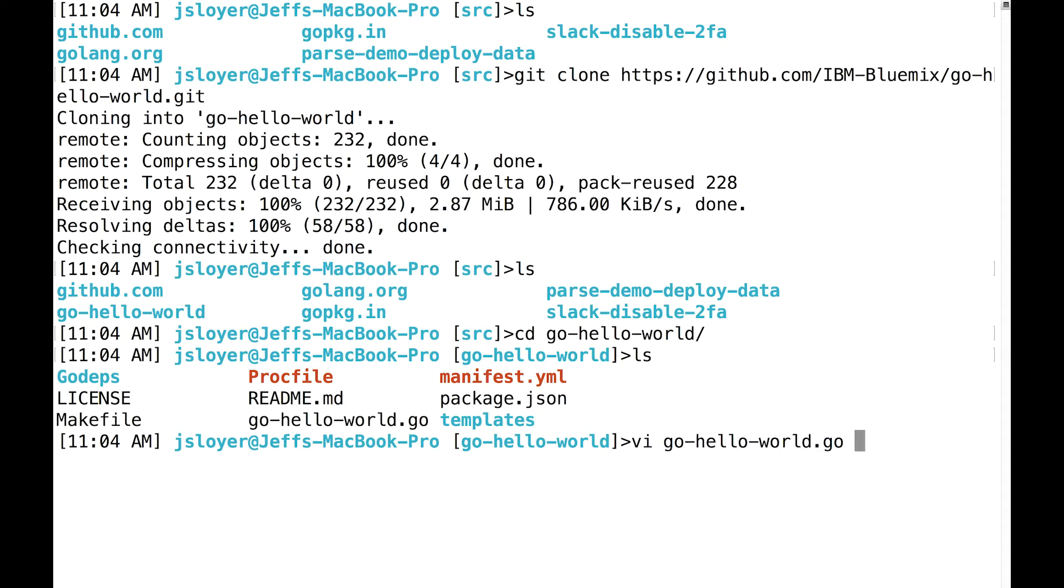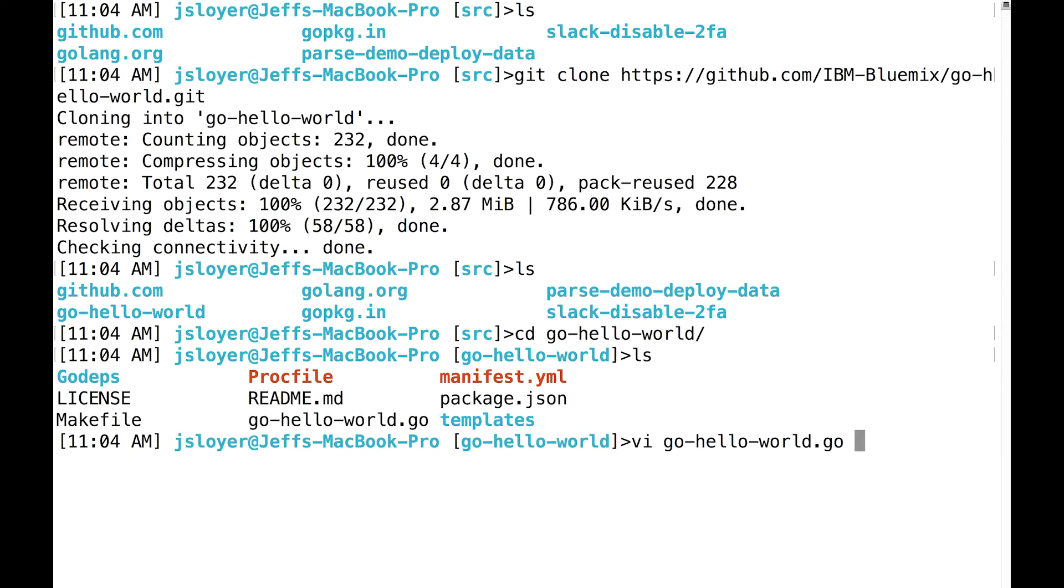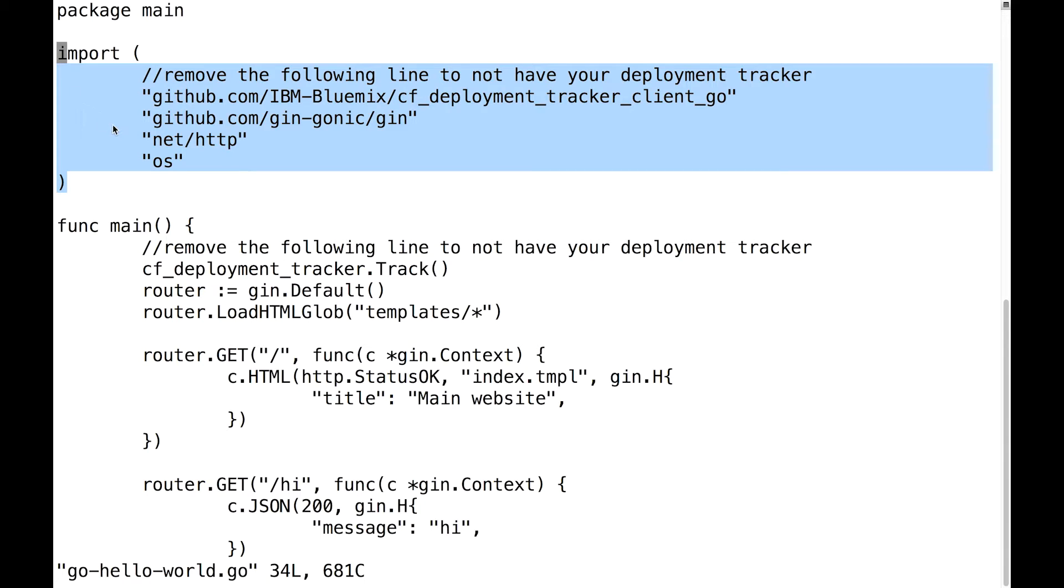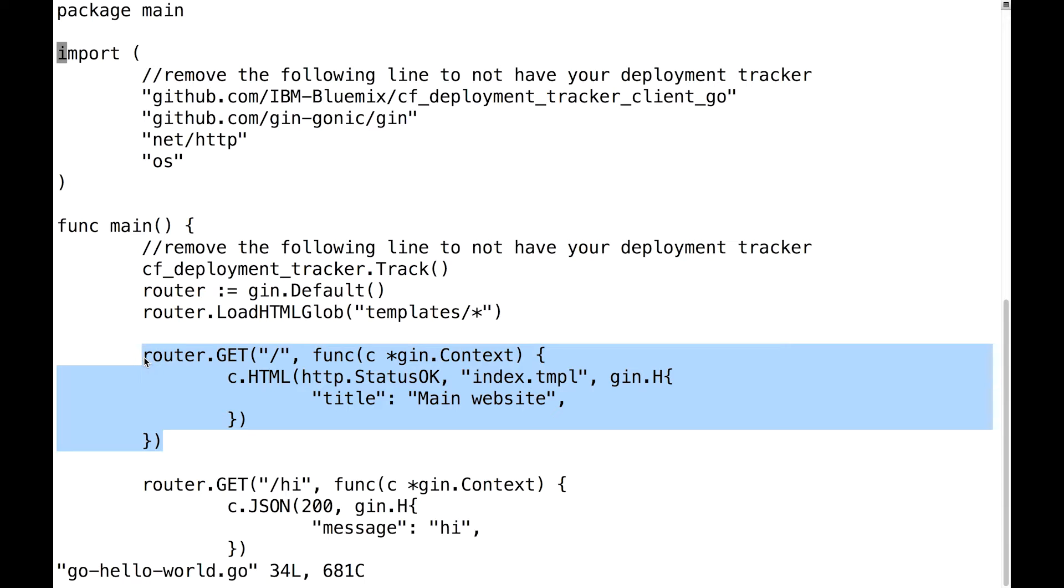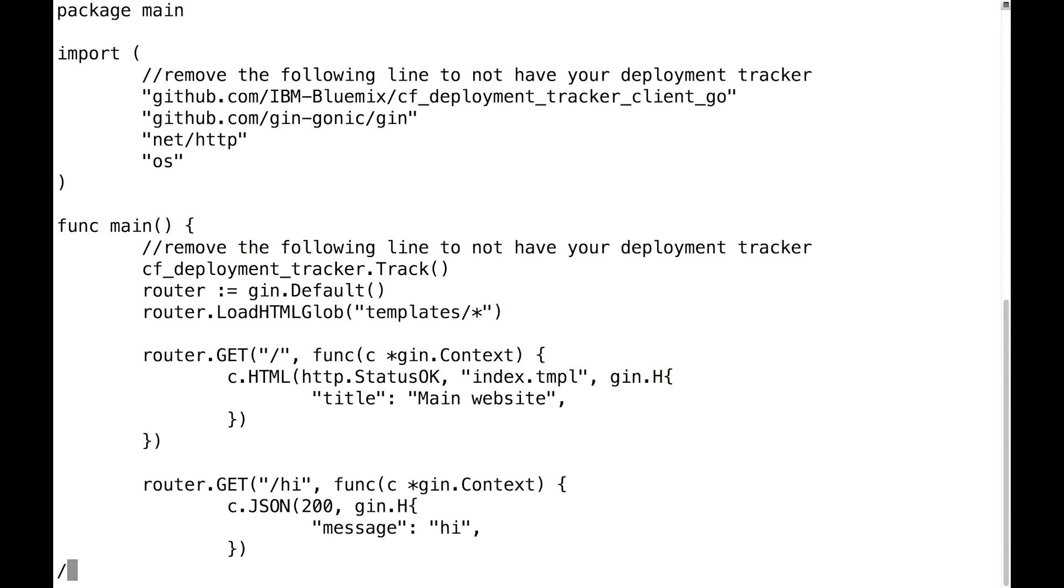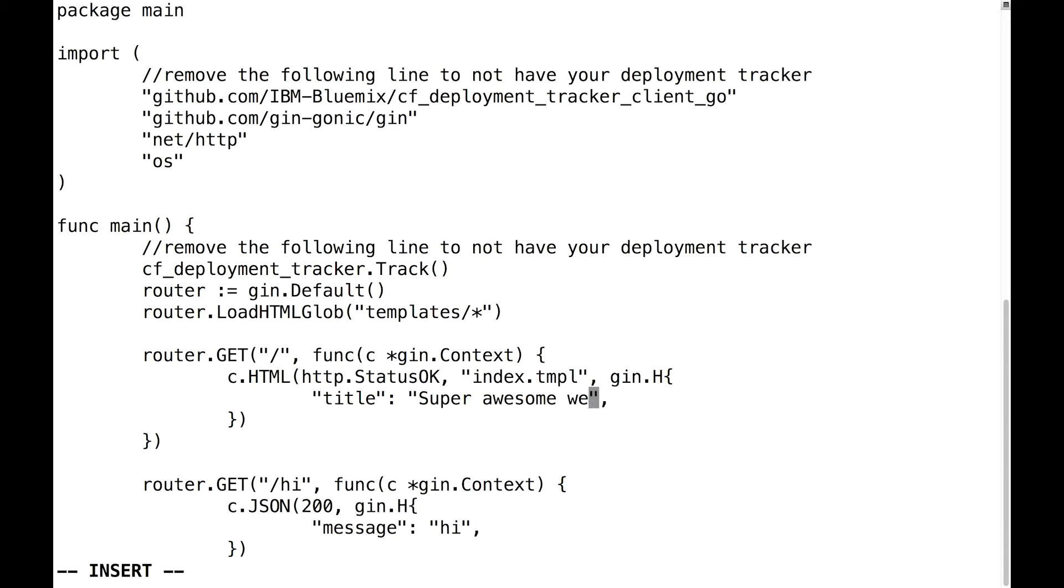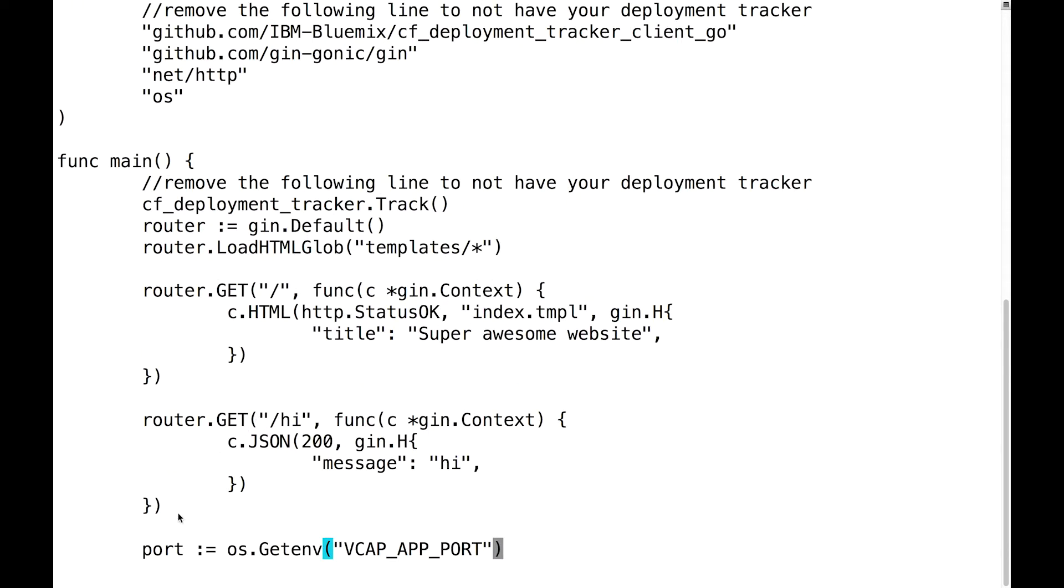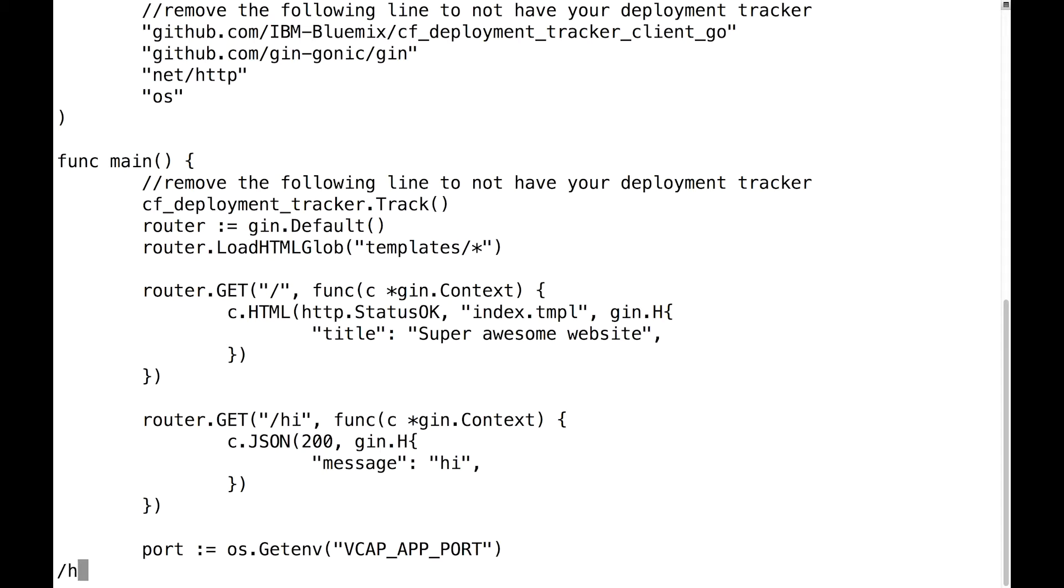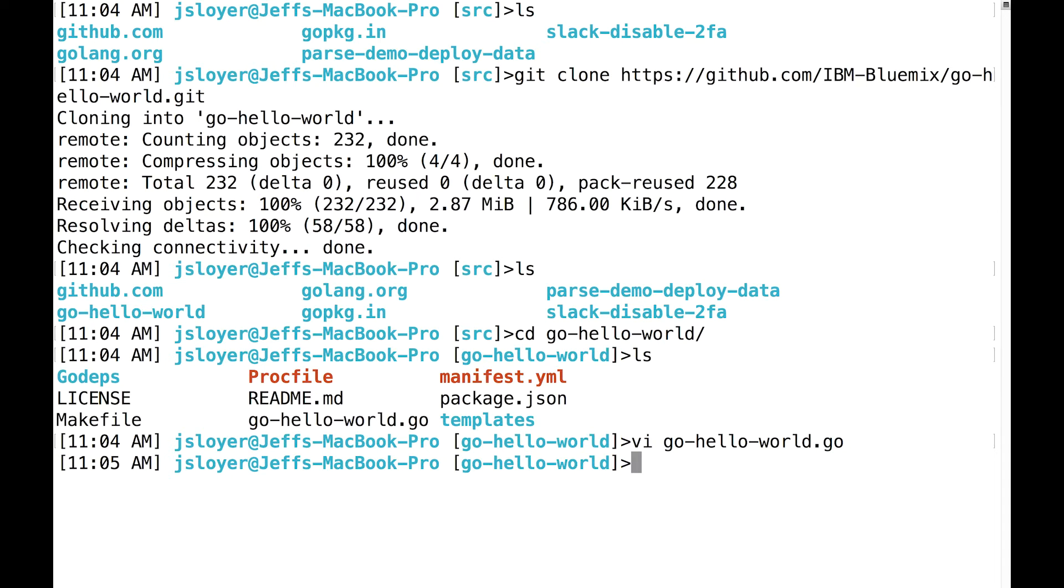So if we look at Go Hello World, this is Go code. At the top, it's doing a couple imports for basically running a simple website. This is basically our entry point for the application. It's going to render a template for us called index.tmpl and we'll go check that out. So the title of it, let's go ahead and change that. Instead of main website, that's kind of boring. Let's call it super awesome website. And also it's going to give us a simple JSON response as well when we hit a URL called slash high. Instead of saying slash high, let's change that to something a little bit more exciting. Happy Thanksgiving since it's almost Thanksgiving.